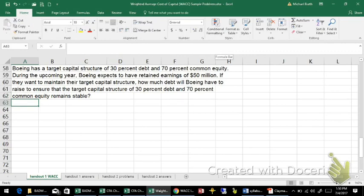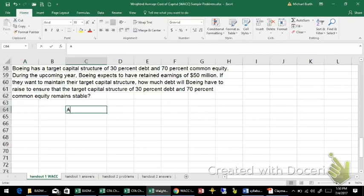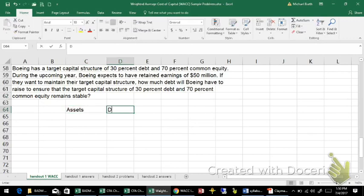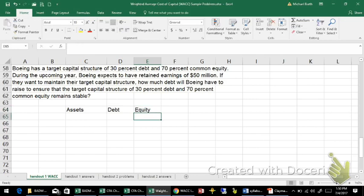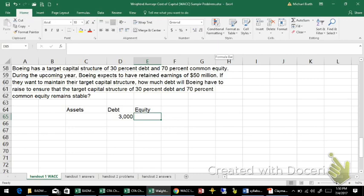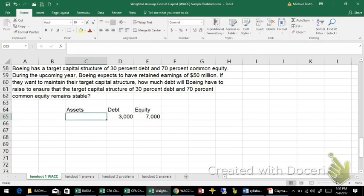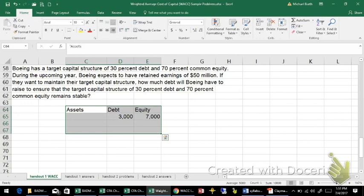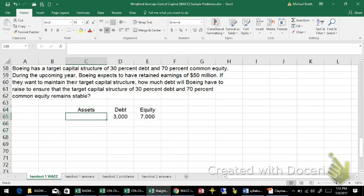If they just simply retain the earnings and don't add any more debt, then it's going to change their capital structure. So right now let's just make up some numbers. We've got assets equal to debt and equity. Let's say that debt is $3 billion and the equity is $7 billion, so the grand total between these two is $10 billion.